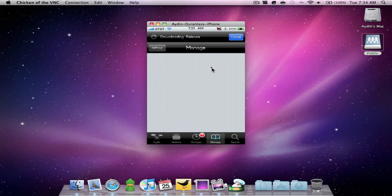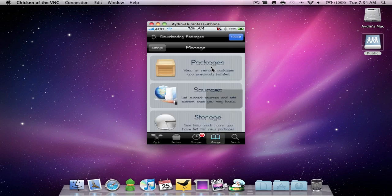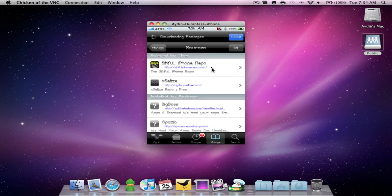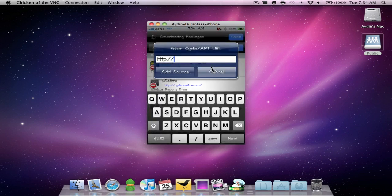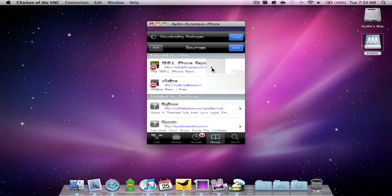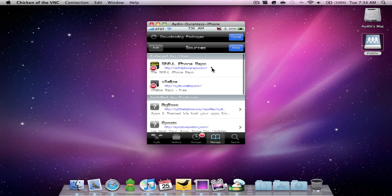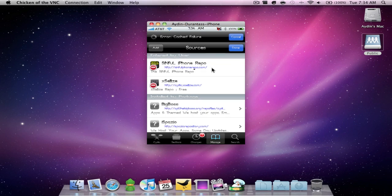So you have to go to manage sources, edit, and then add. And then you have to add this source right here, sinfuliphone repo.com. And once you add that...